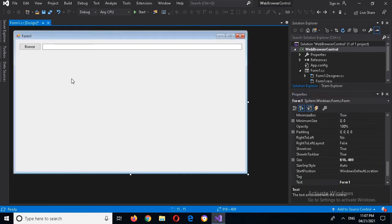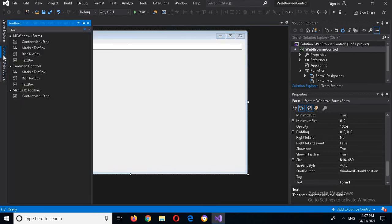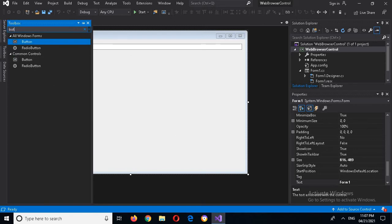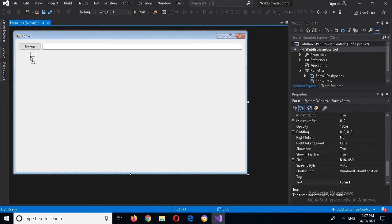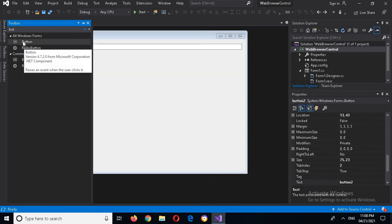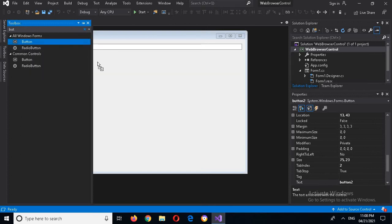Now I'll change the text on this button to 'Browse'. And now I'll drag in another button and two others as well.